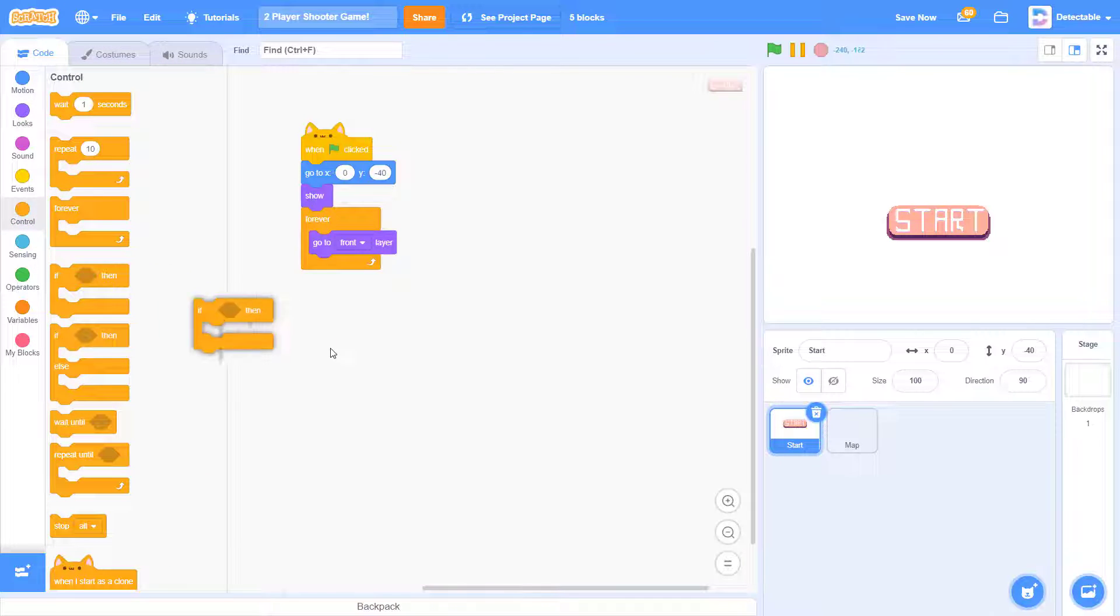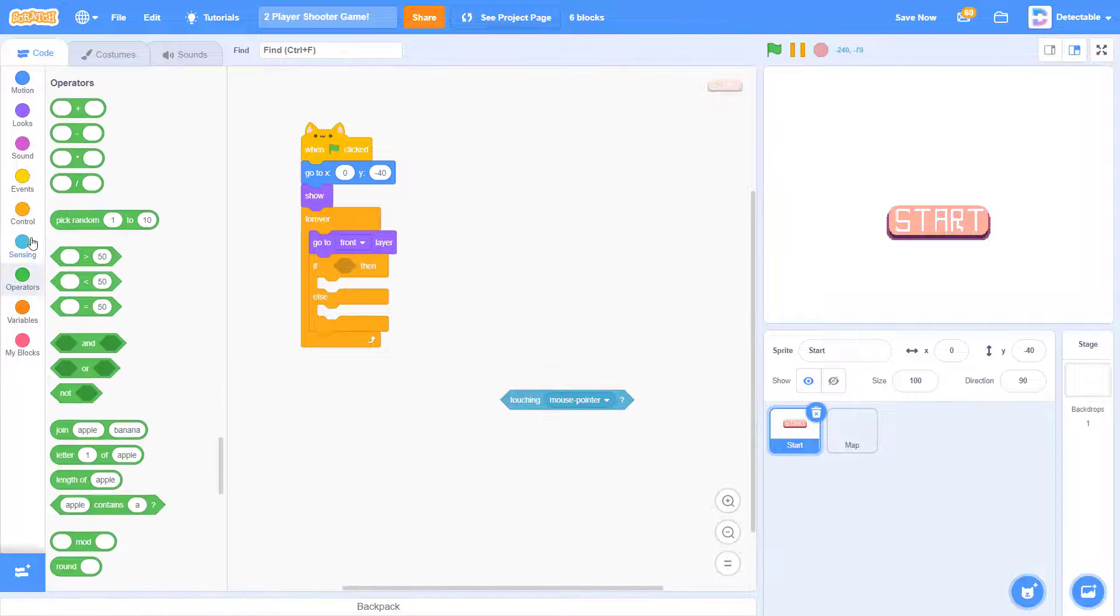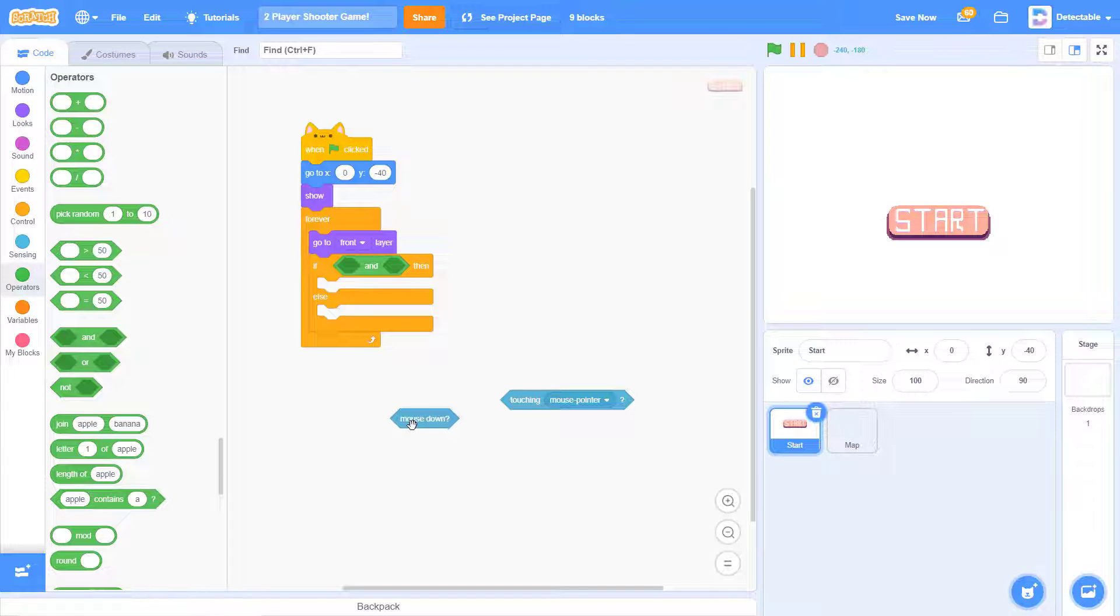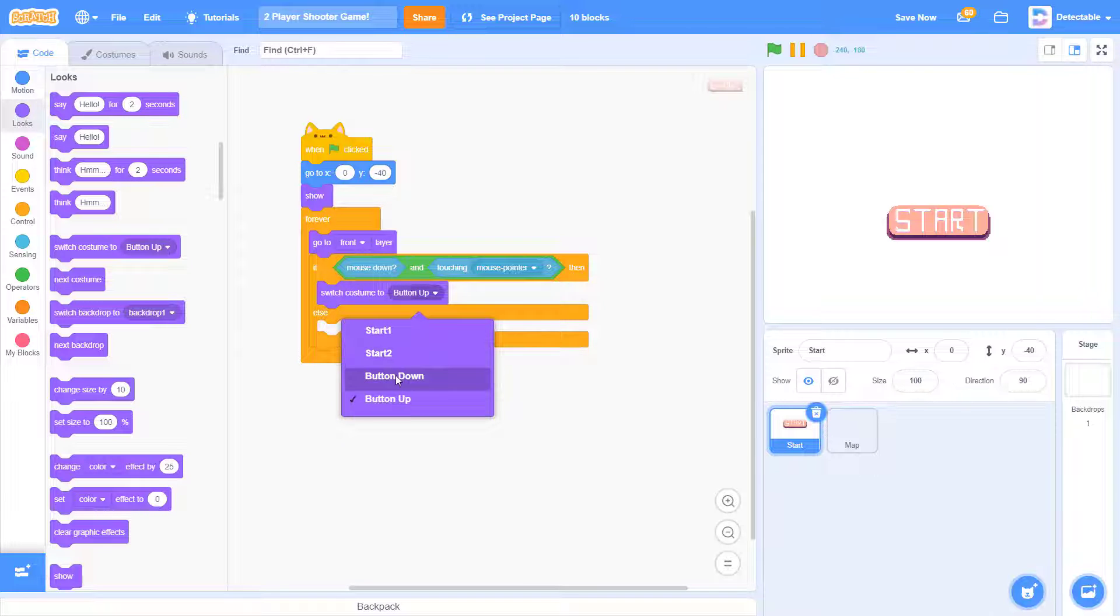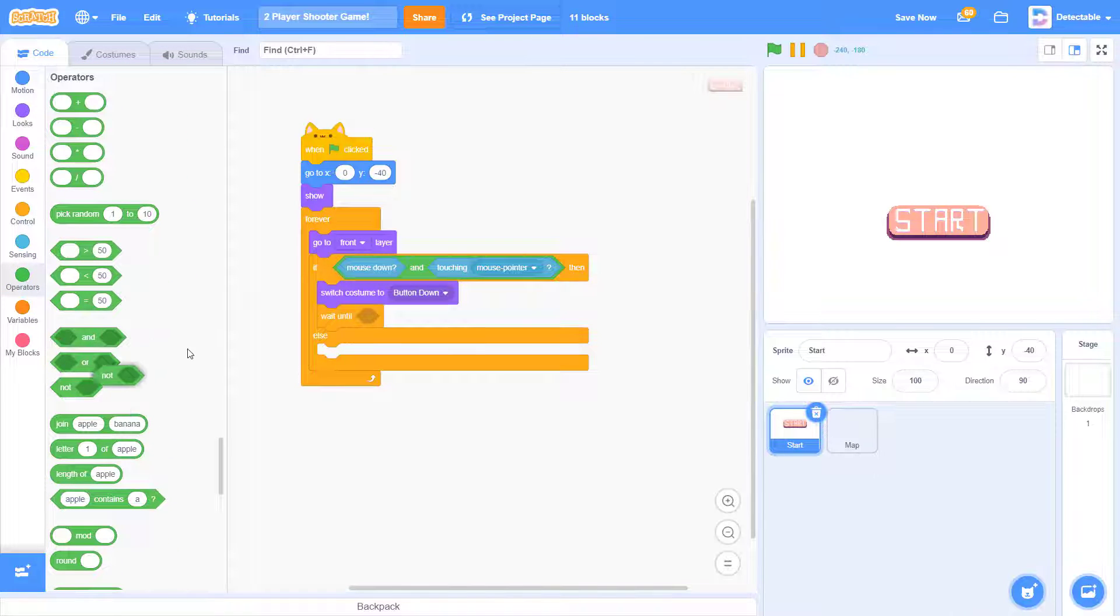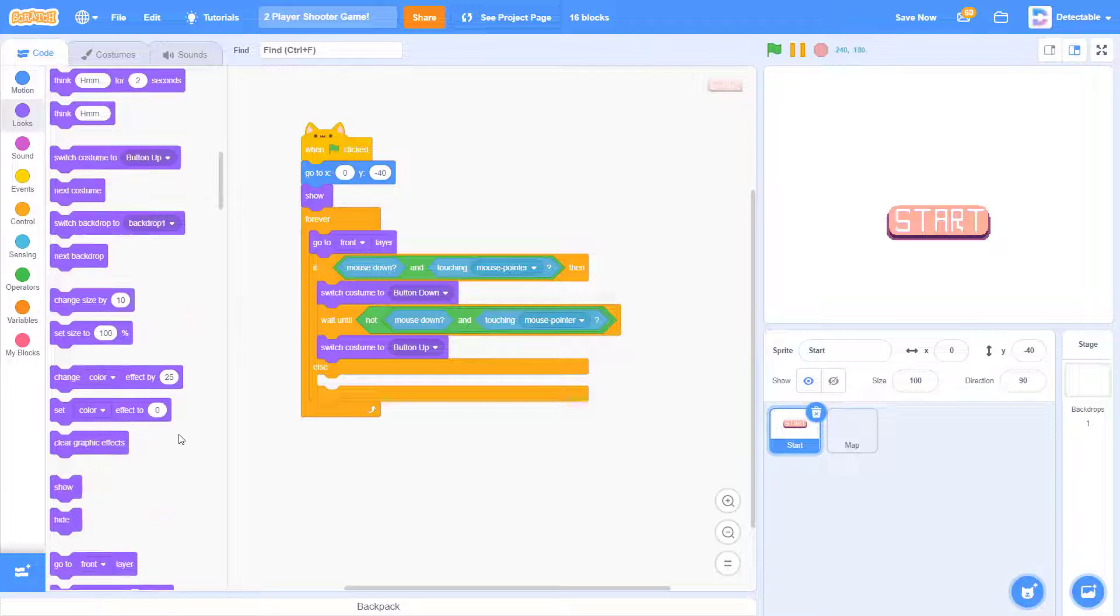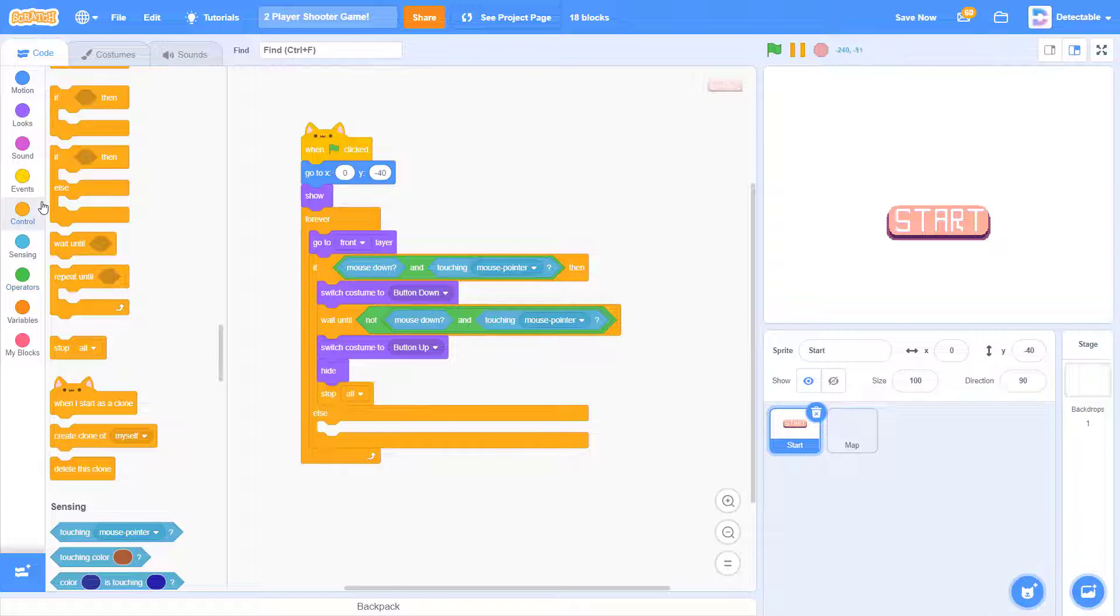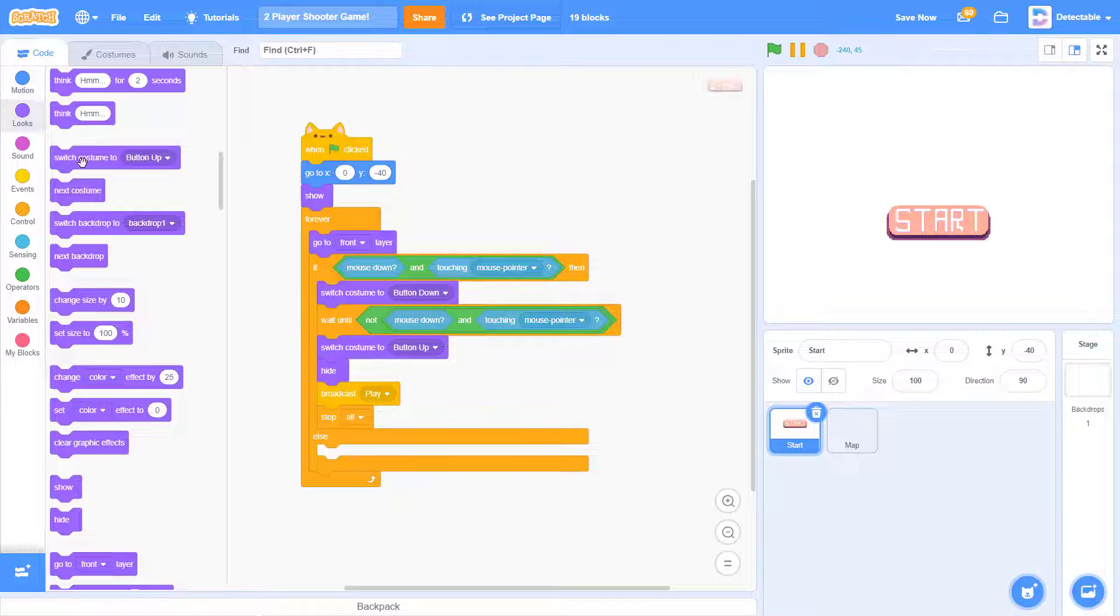Now we want to place an if else block to check if it's mouse down and it's touching the mouse pointer, as in the mouse is clicking it. So if it's mouse down and the mouse pointer has clicked on it, we want to switch it to the button down sprite. Next, add a wait until block and wait until mouse is not down, as in we have already clicked it and we leave our mouse up. Then switch costume to the button up. And now we want it to hide and broadcast play. Also add a stop all at the end. First we want it to switch the costume back to button up.